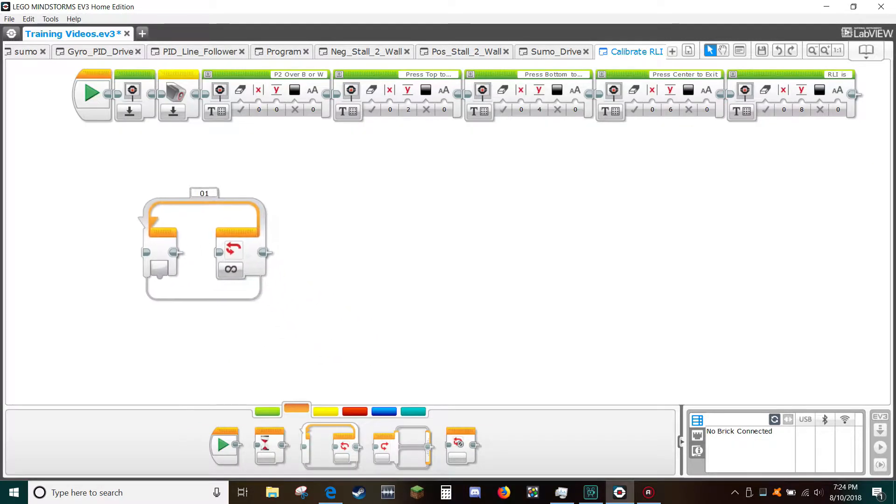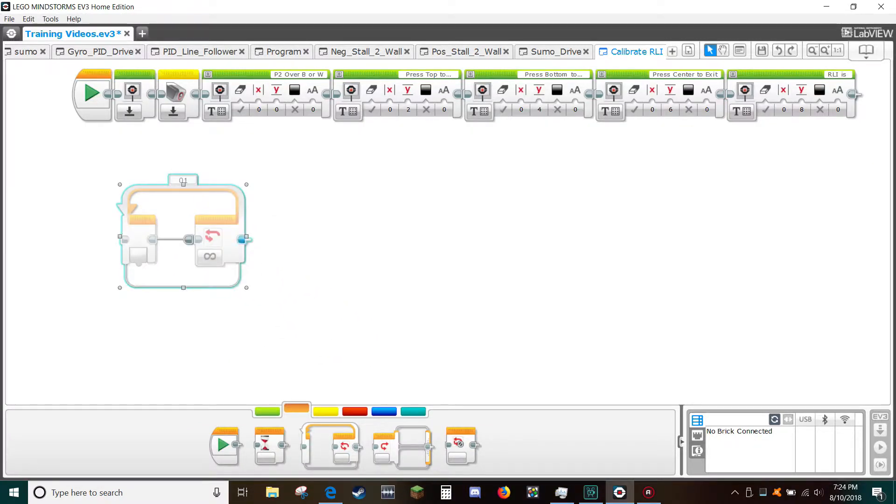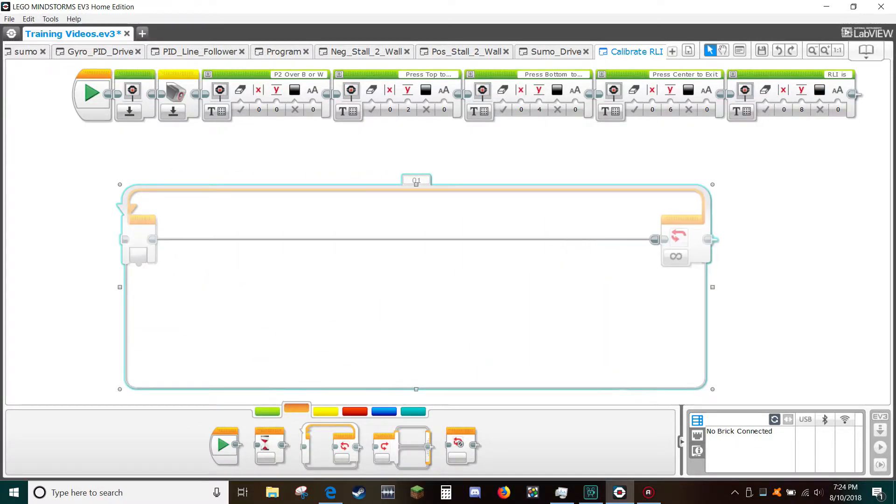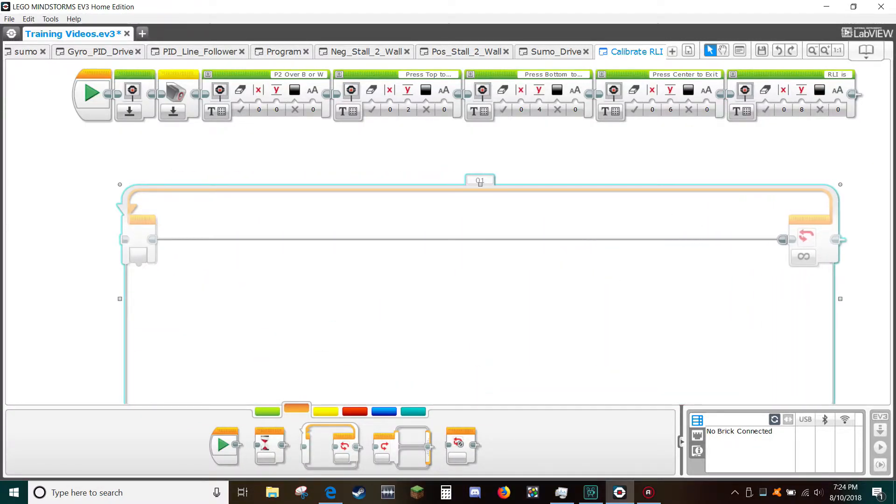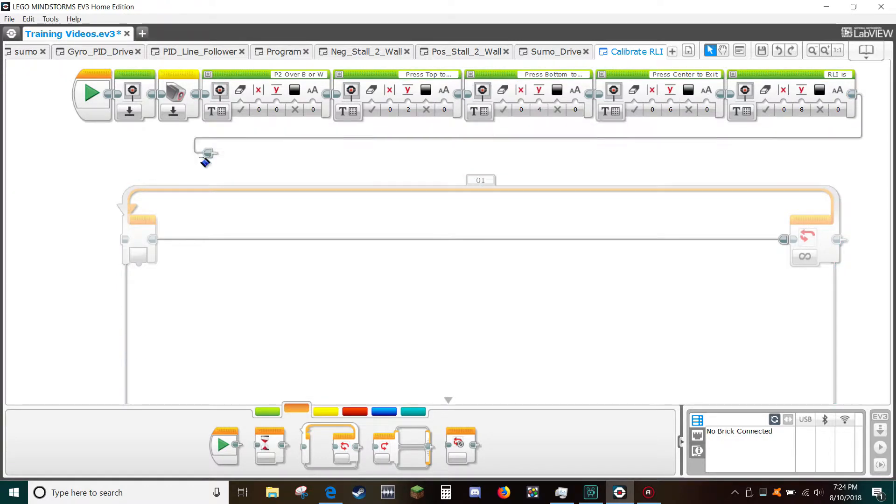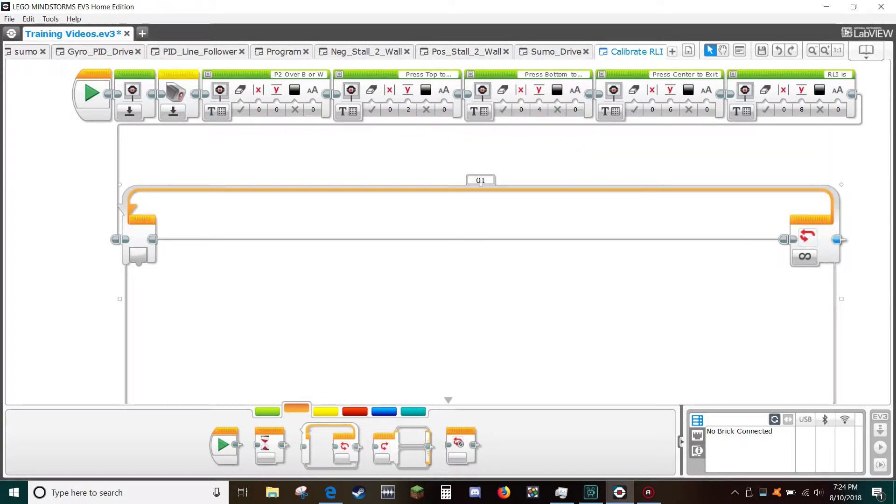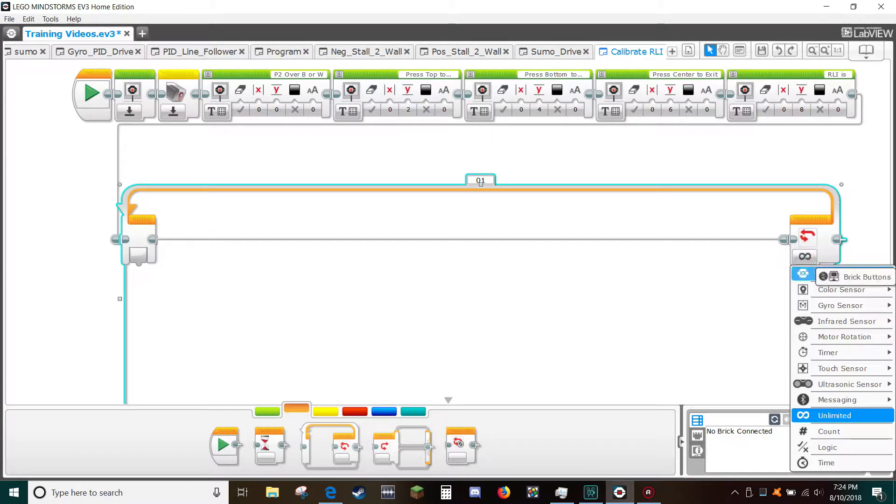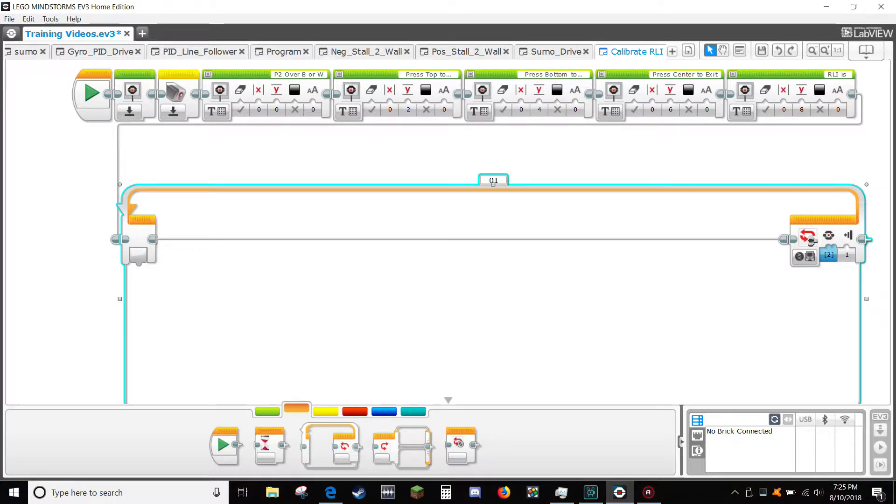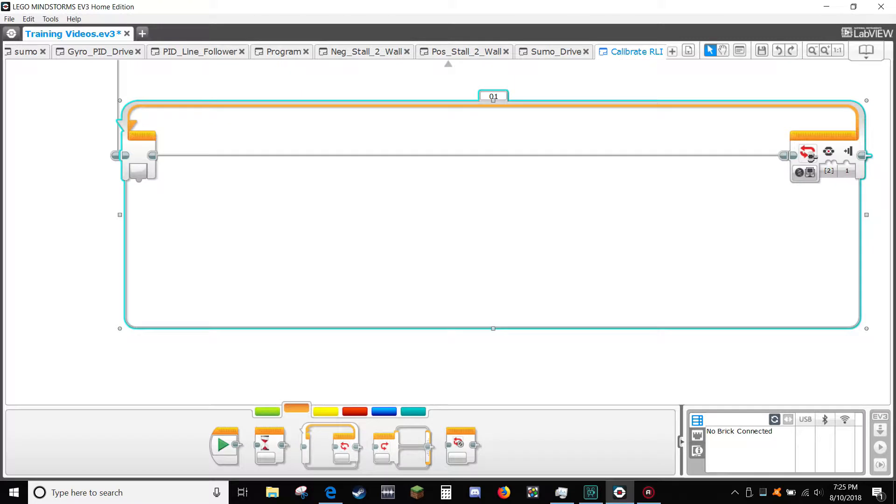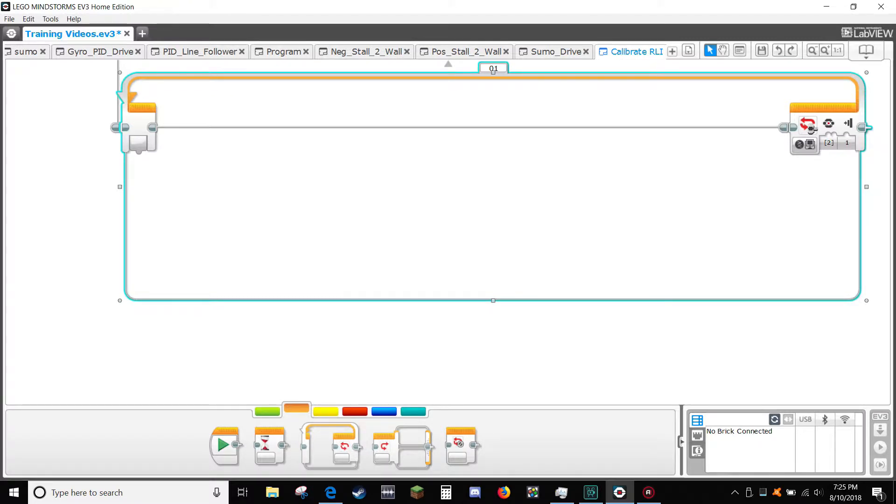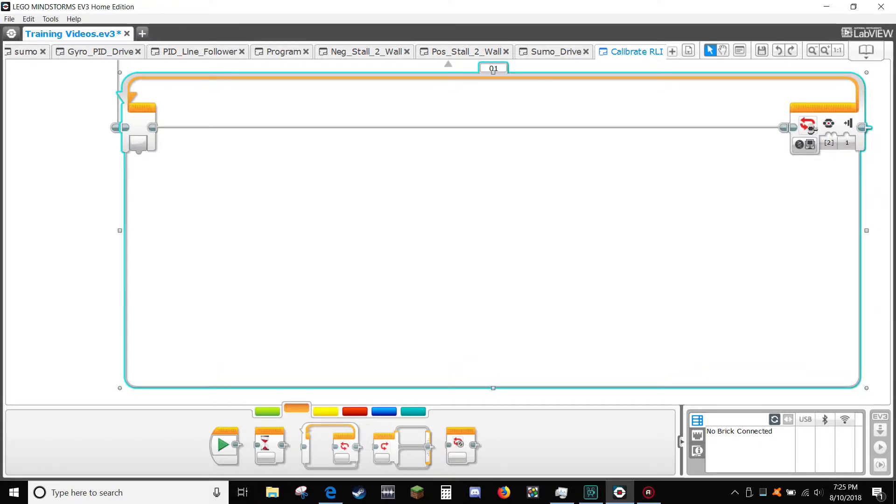Insert a loop and stretch it across the screen. For the exit condition, select brick buttons and center button and button press as the exit condition. Stretch out the loop block to make room for a switch.